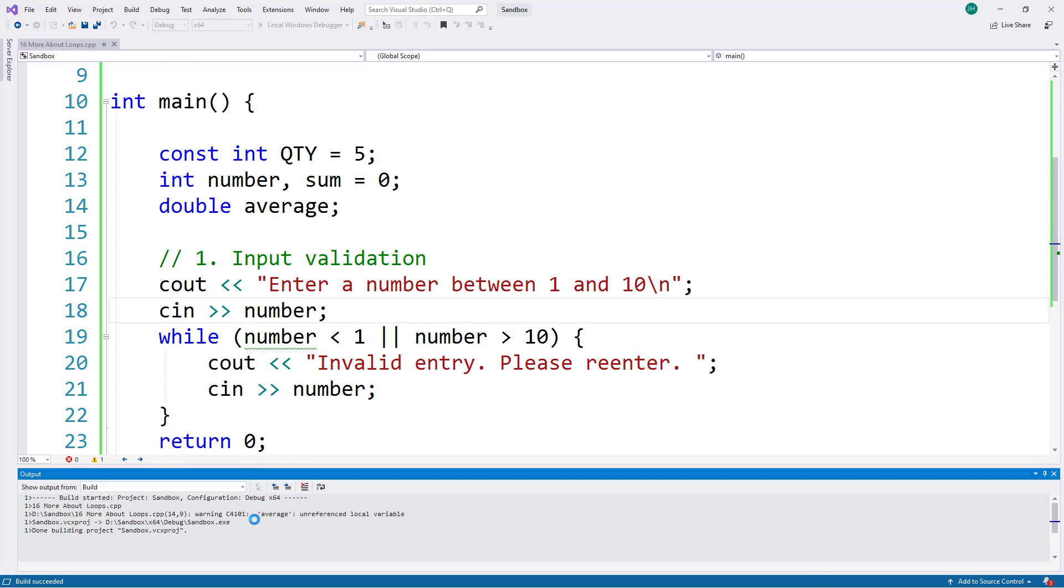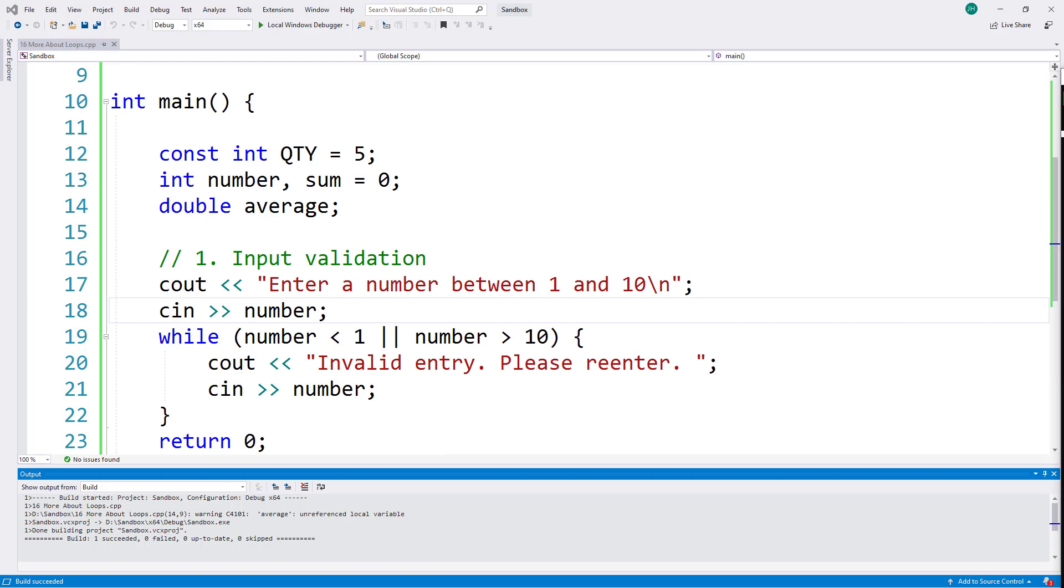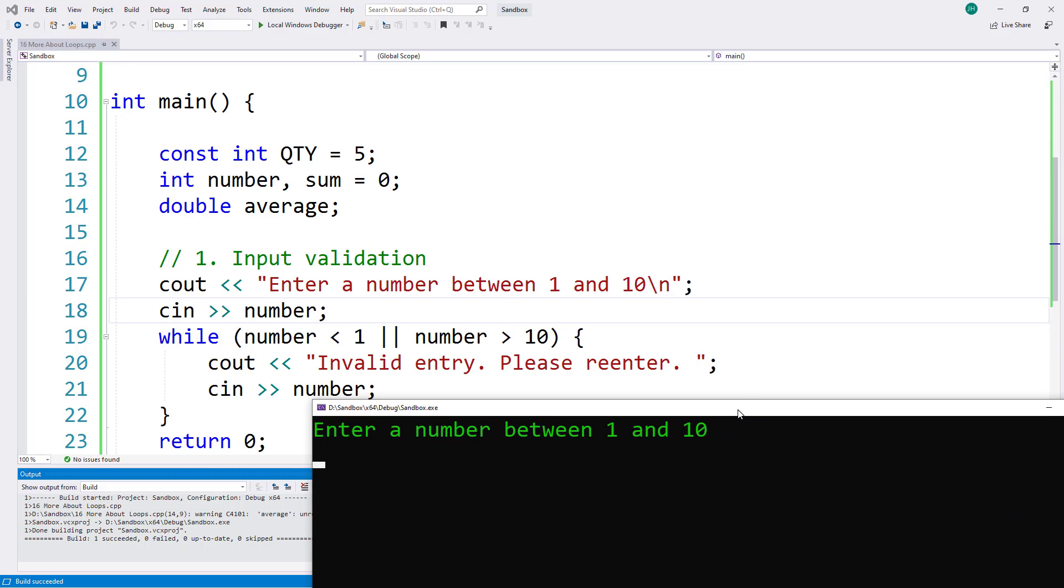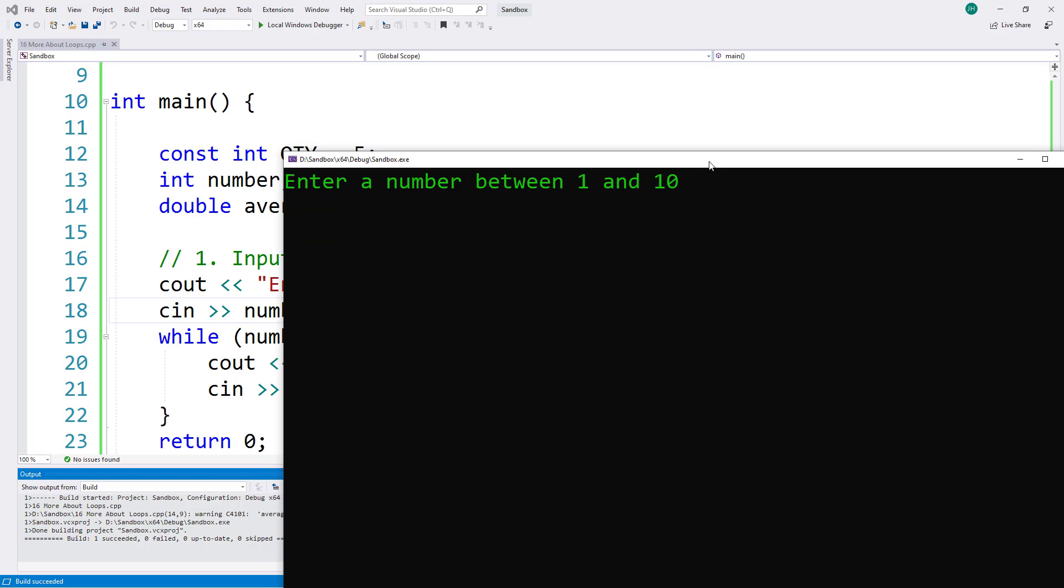Now I still have a warning that average is an unreferenced local variable, meaning I have a variable I'm not using. That's okay because we're not using average yet. And now I am getting the prompt that I'm looking for. So I'm first going to enter a negative number, say negative 5. And that while loop did find that that number is not valid. It's prompting me to enter another number. So let's try a different one. Let's try 11.